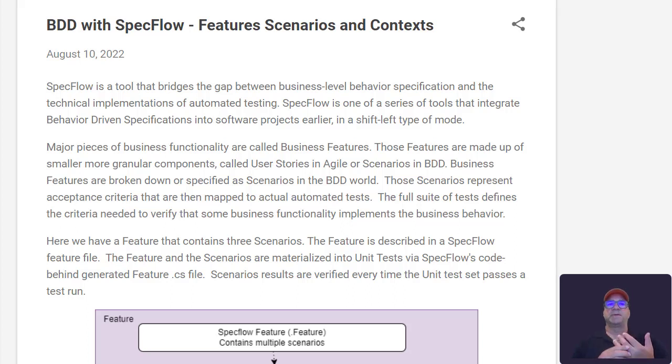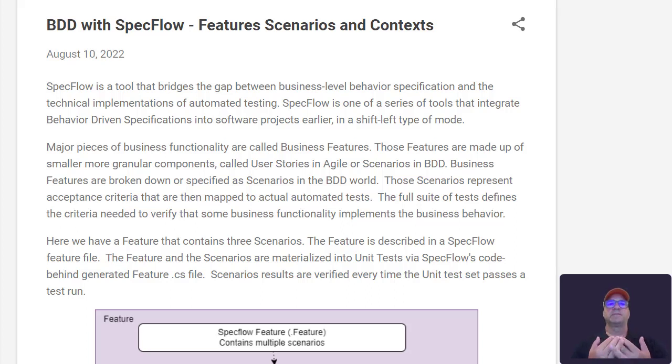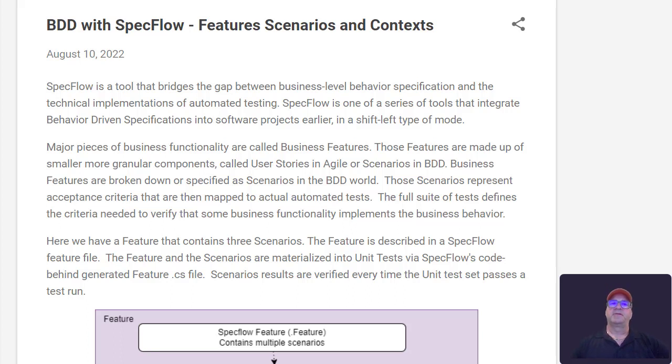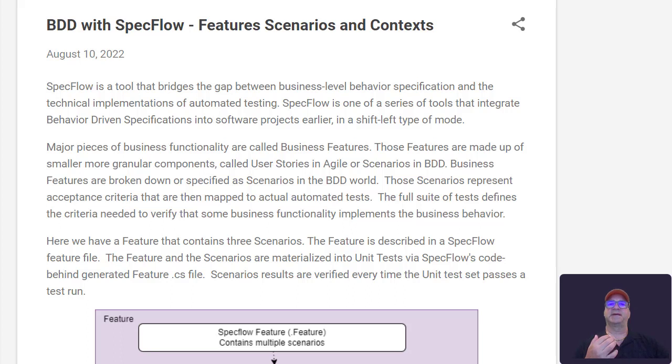So this is going to cover a little bit about SpecFlow, and this also works for Cucumber, but SpecFlow in particular here about the different constructs that make up a SpecFlow test and how they fit together.